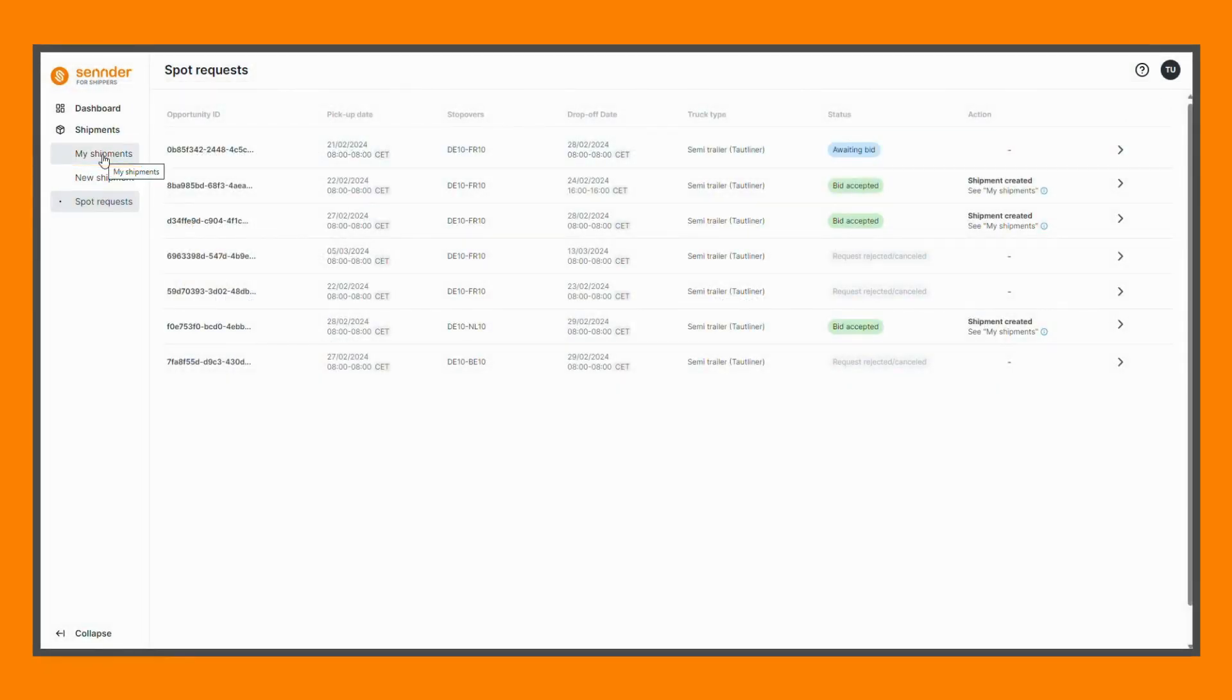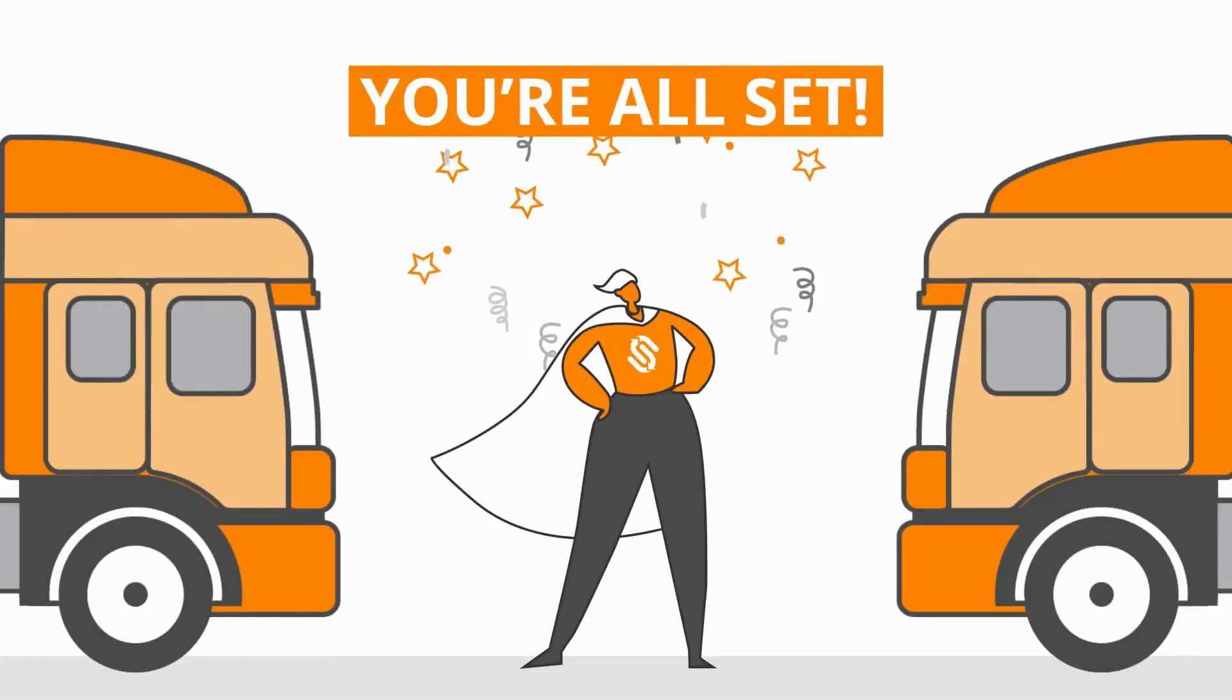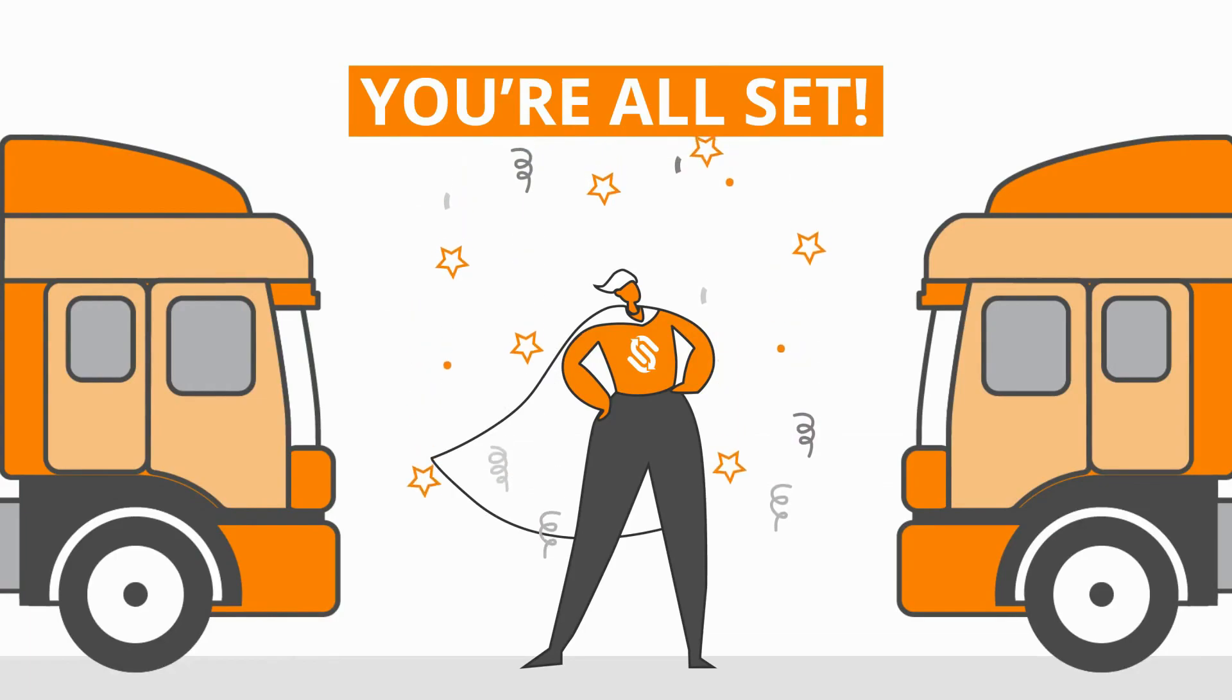Going forward, you can locate your shipments and receive all relevant updates within the My Shipments section. And with that, you are all set to start shipping with Sender.